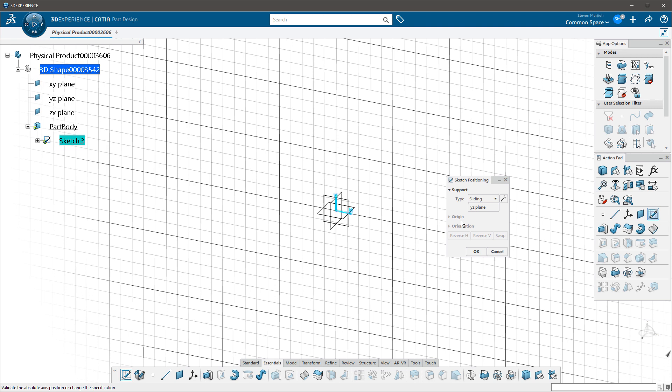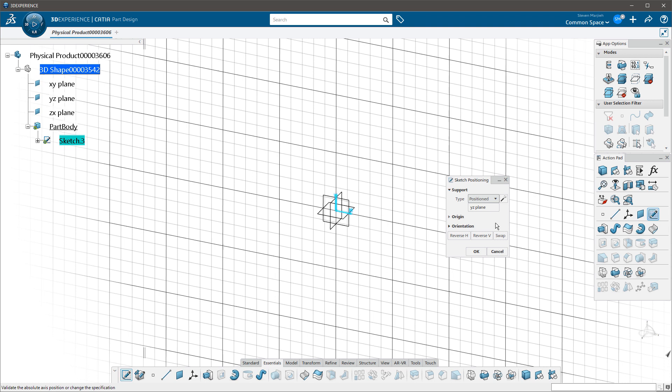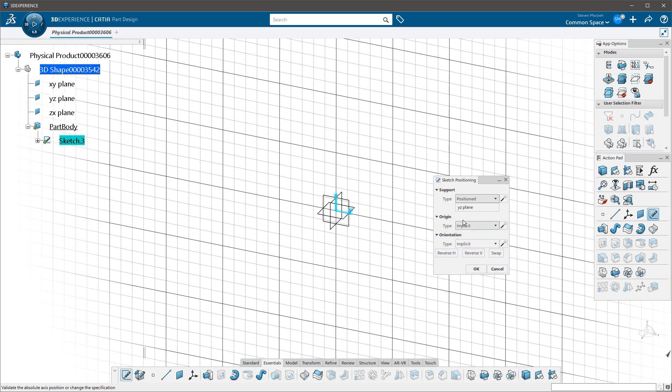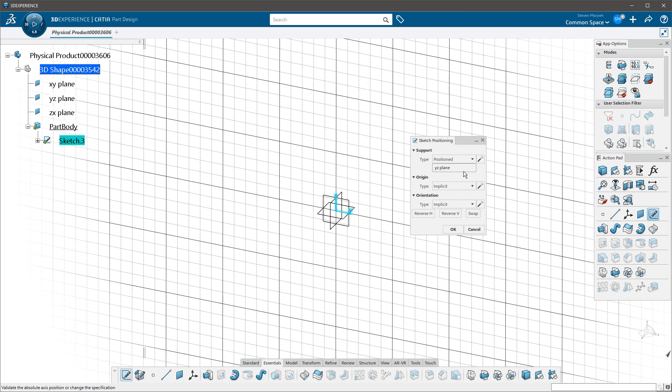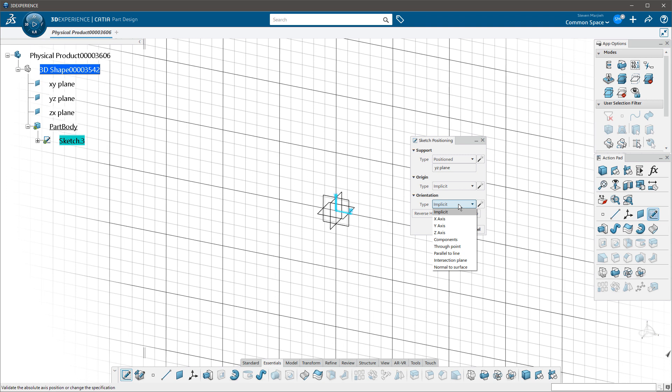So now if I need to or if I want to, I can come in here and say, well, this is a position sketch. Now when I click on position sketch, you'll note that I have origin available to me and I have orientation available to me. So if I want to change my origin I can. If I want to change my orientation I can.